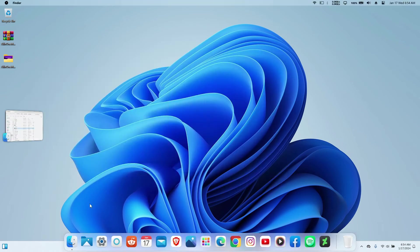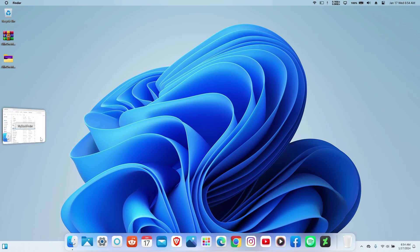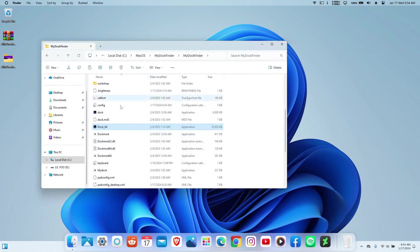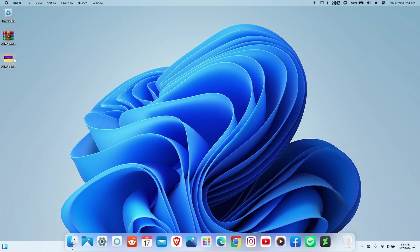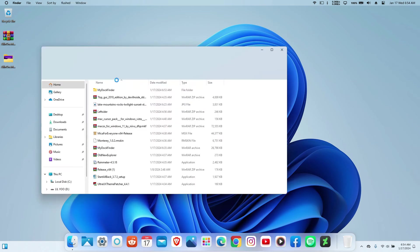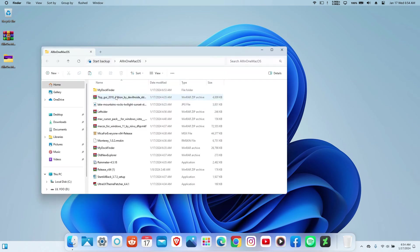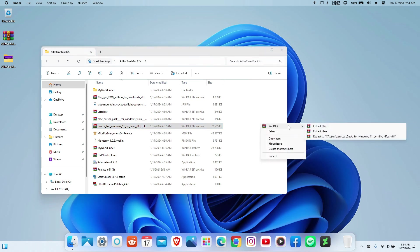Now we have the dock and the state manager on our computer. Let's move on to installing the theme. Head back to the folder on your desktop and you'll see the macOS theme, which was made by Nivo. I recommend you extract it there.